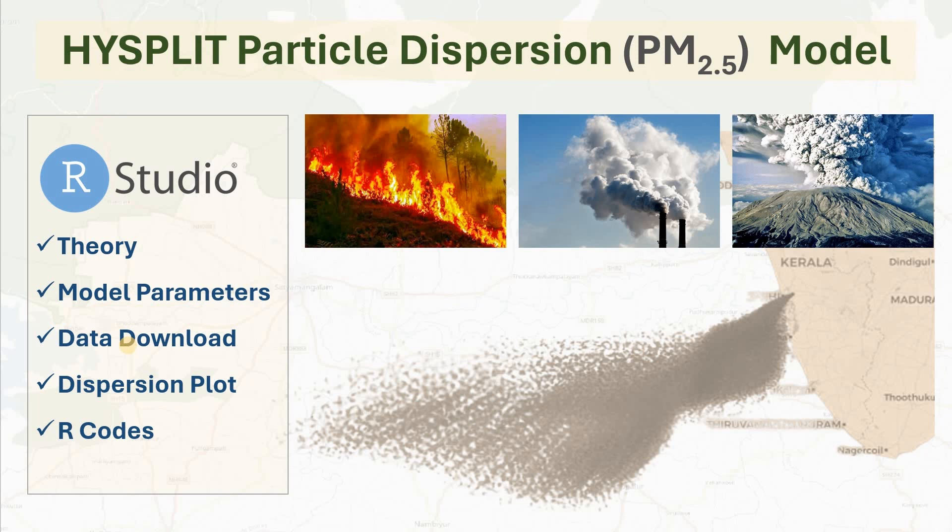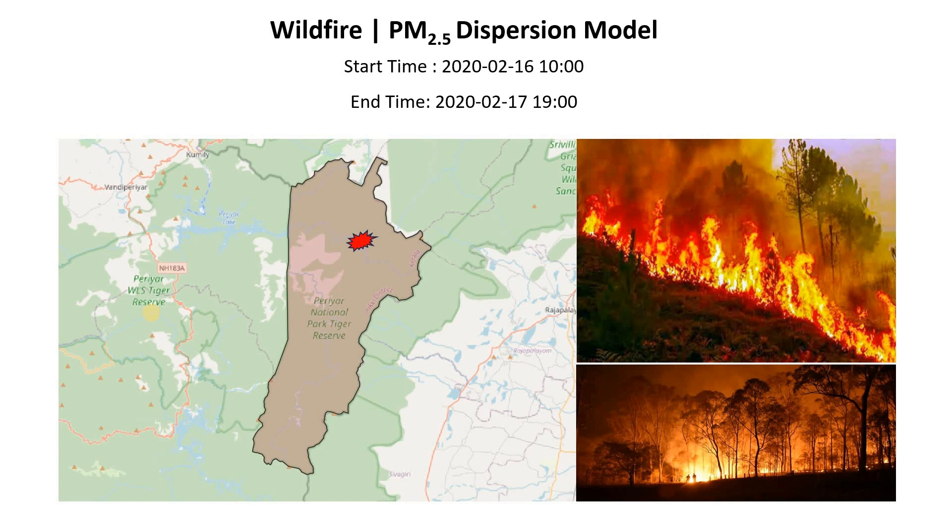Hi everyone, in this tutorial we are going to learn how to create a HYSPLIT particle dispersion model. We'll be using PM2.5 as an example. In this tutorial we are going to consider the case of a wildfire in this demonstration, so we are going to model the pathway of PM2.5 dispersion during a fire event.